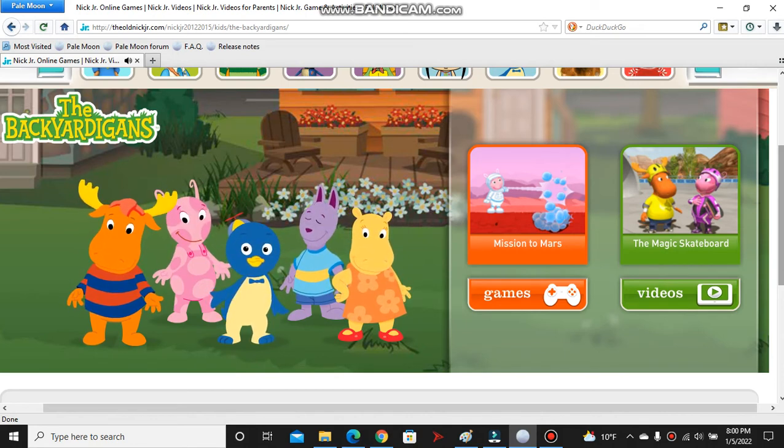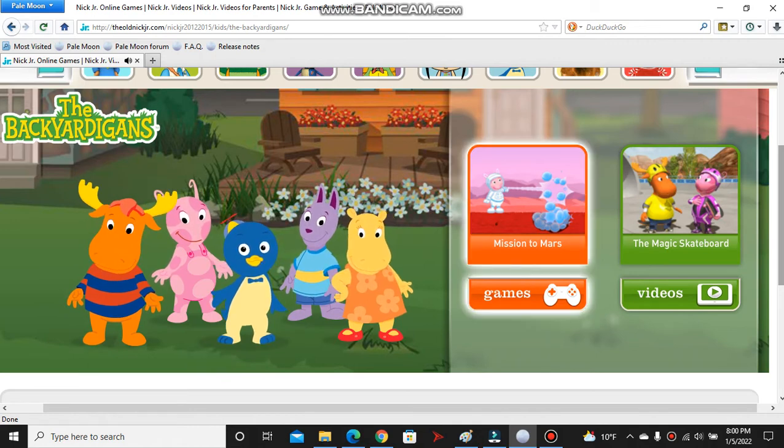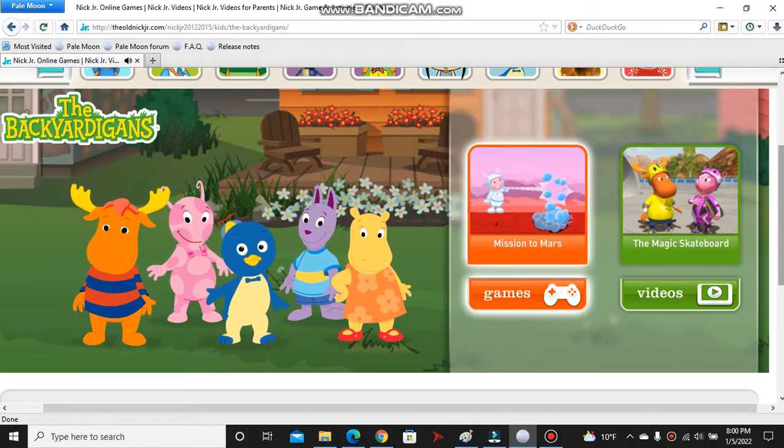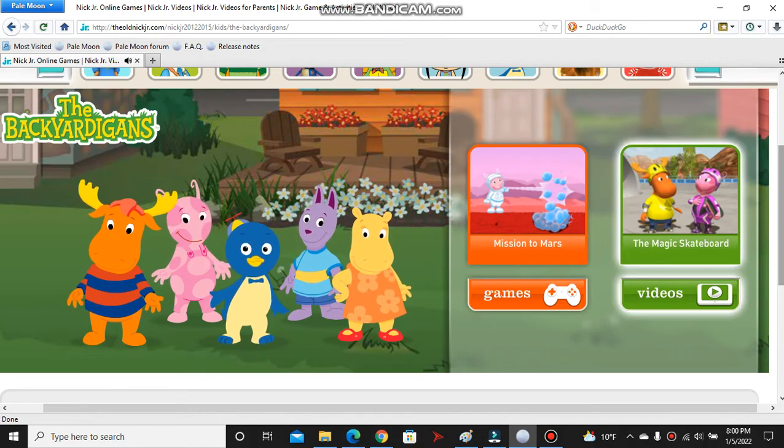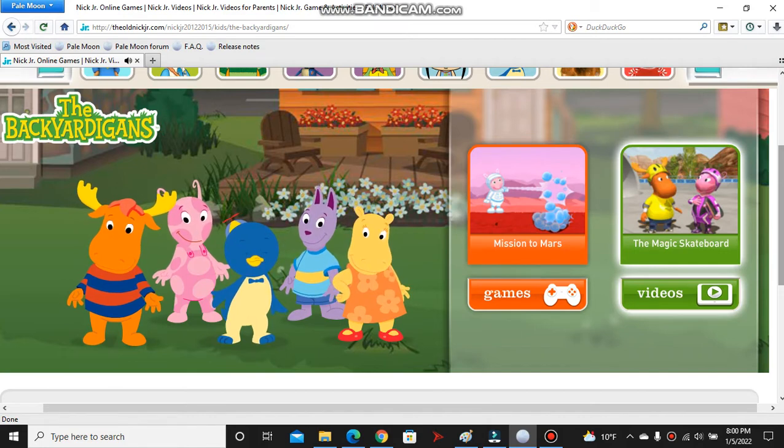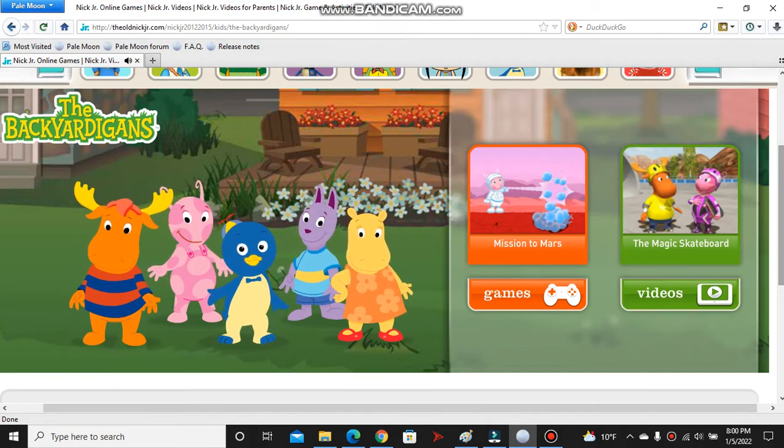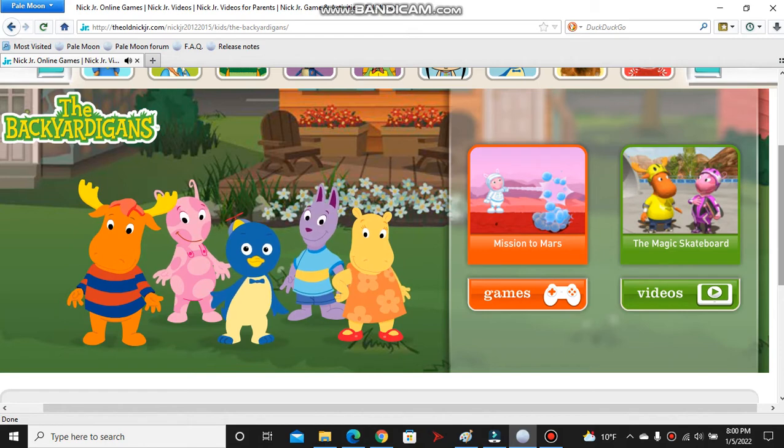The Nick Jr. website from 2012. Click here. Want to watch a video? Click here. The old Nick Jr. website from 2012 to 2015 is back.